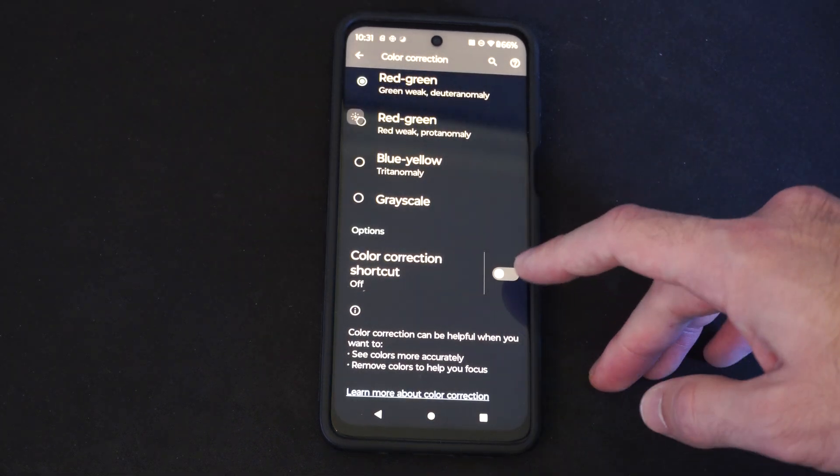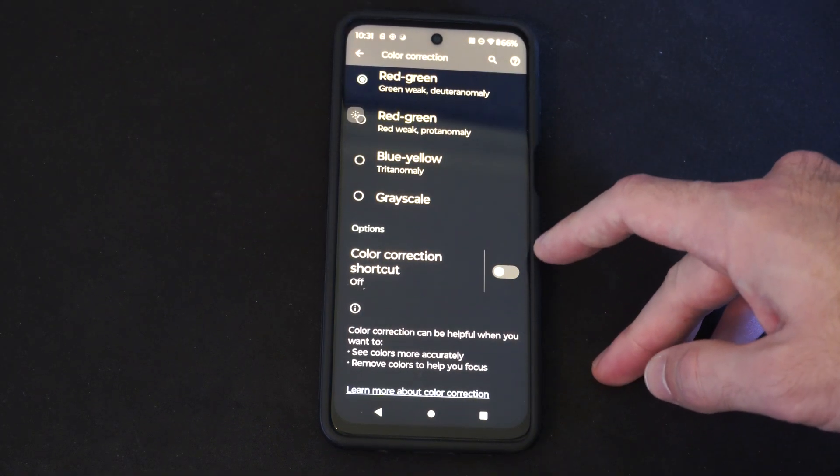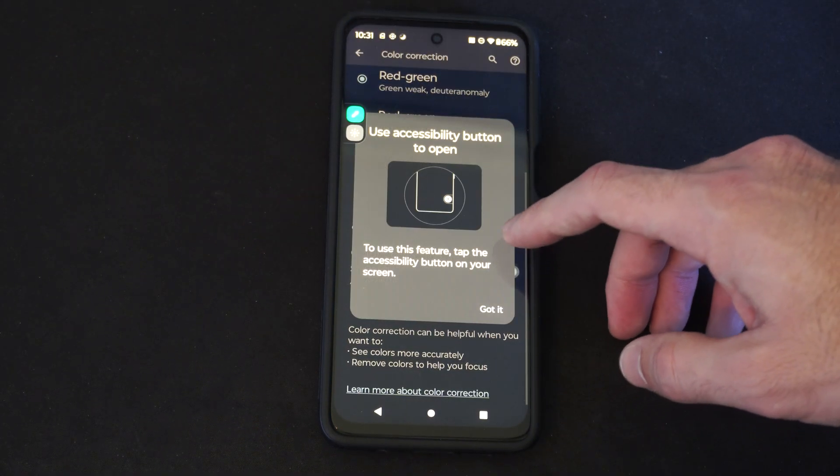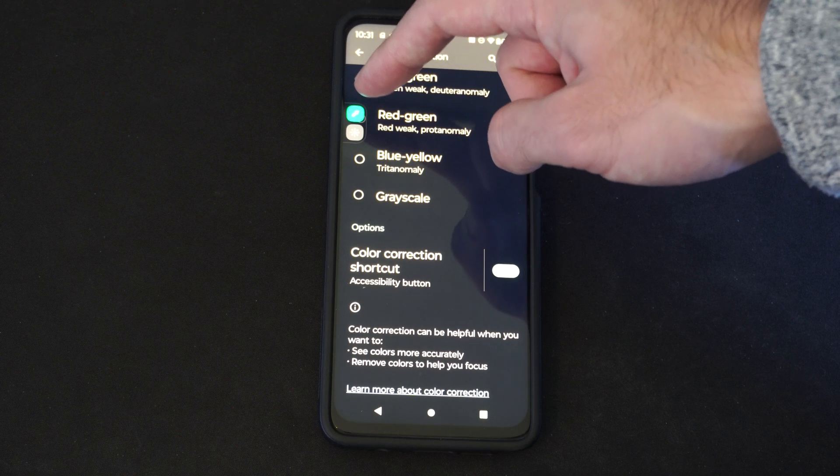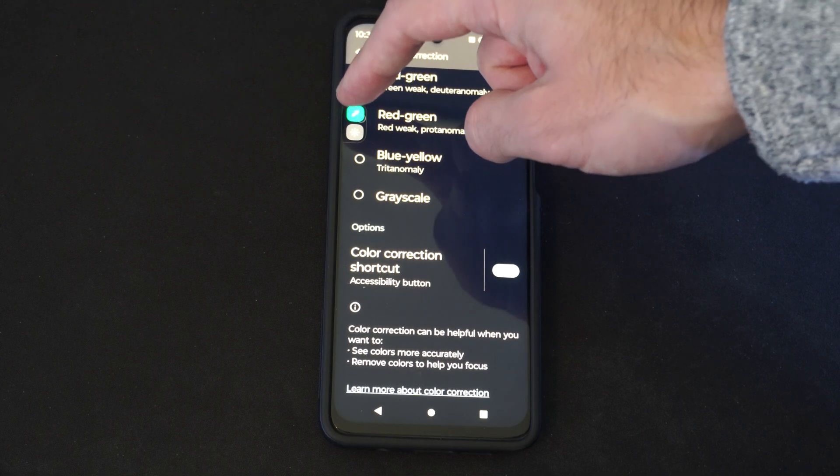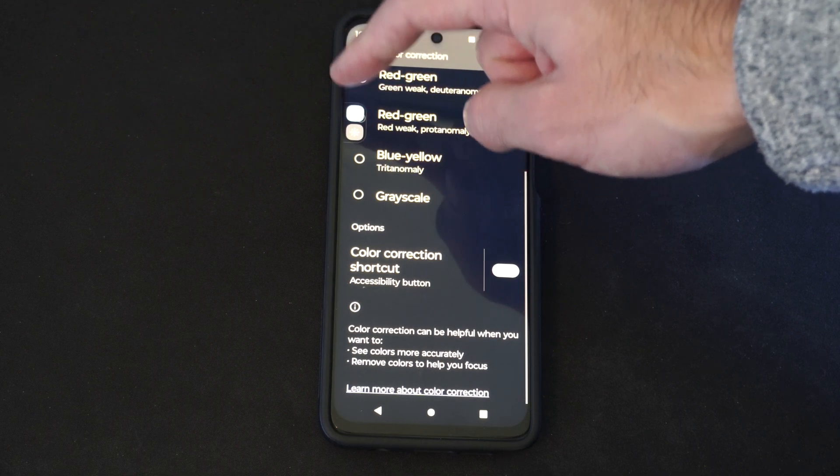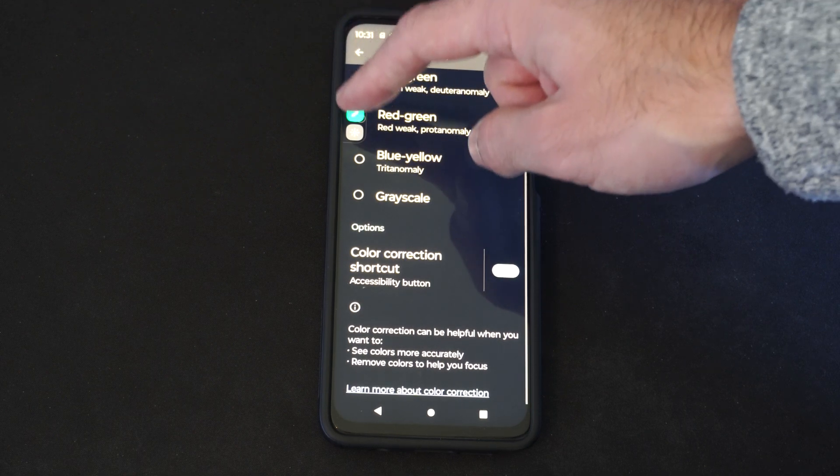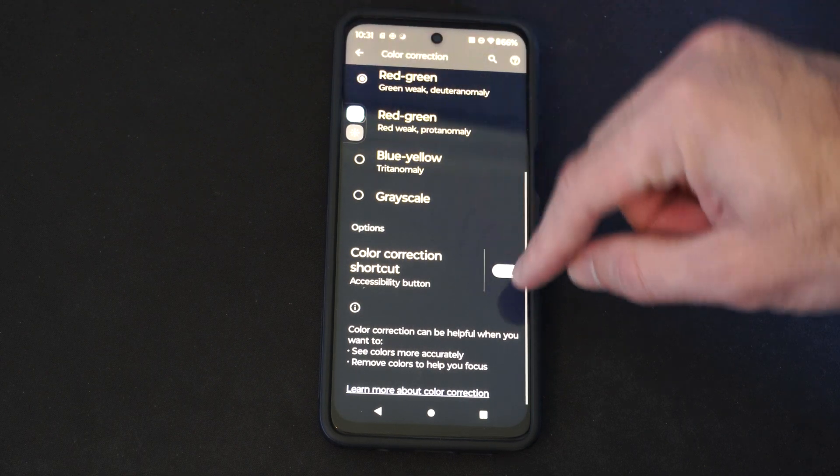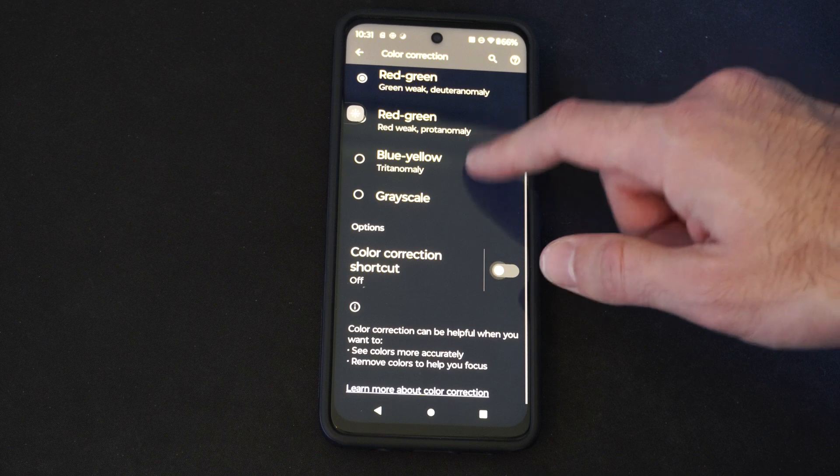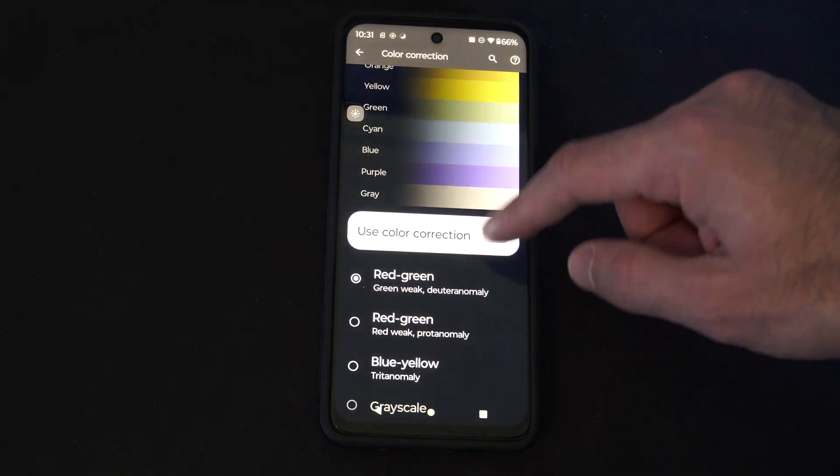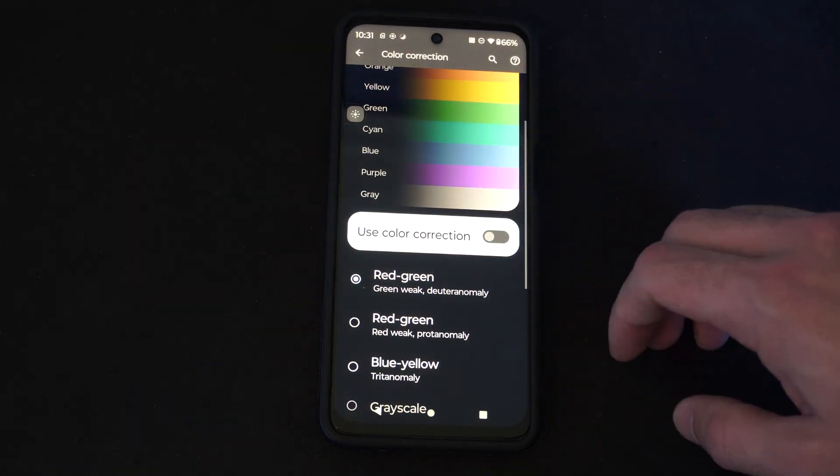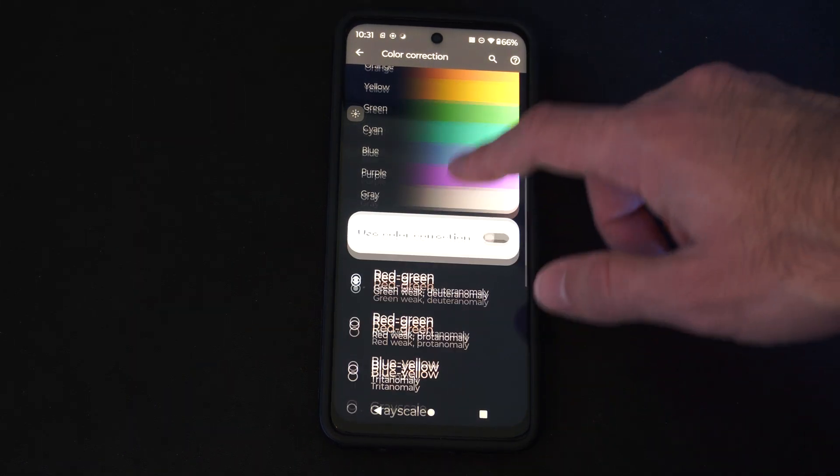Otherwise, we have a color correction shortcut. If you turn this on, we can just access this really quickly by pressing this. So just come to this section and you can turn on color correction. I'm just going to leave that turned off.